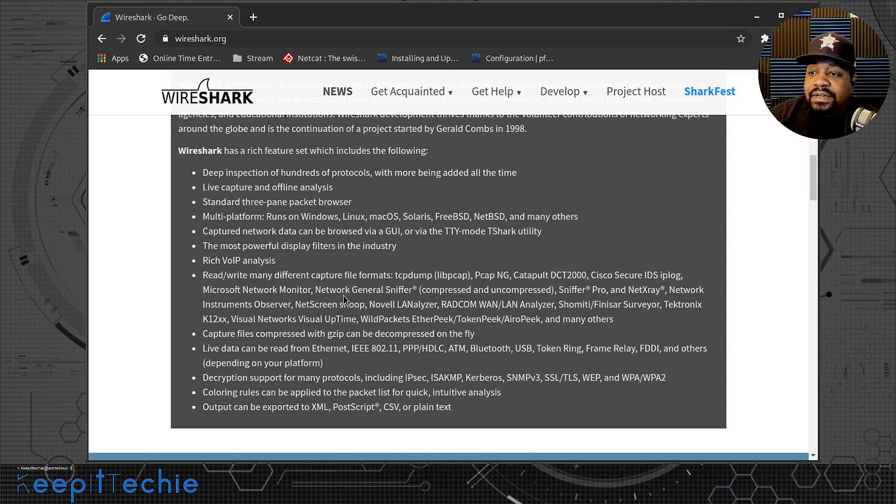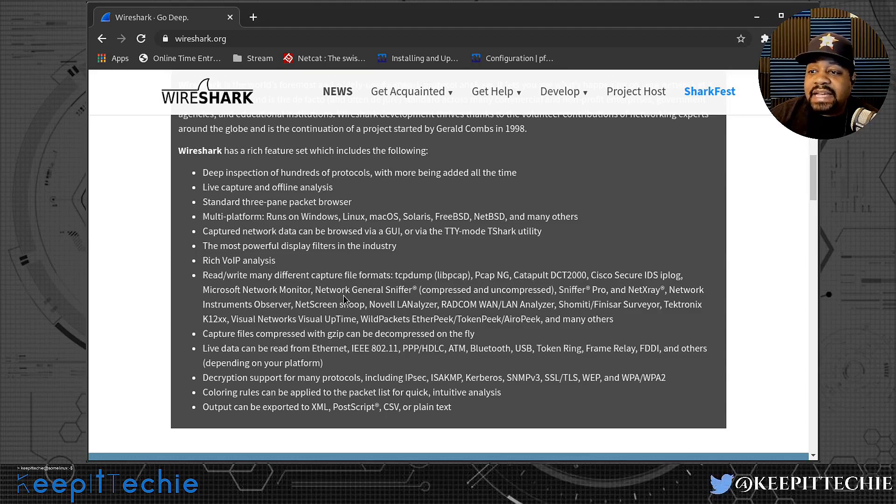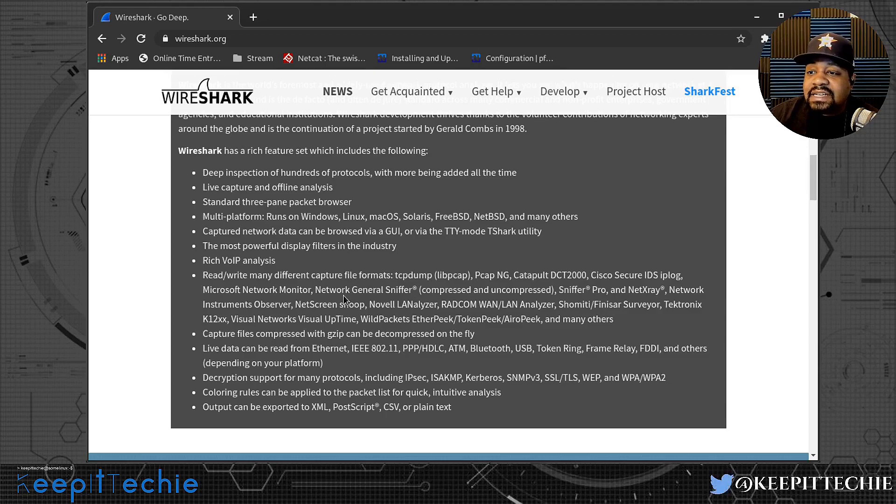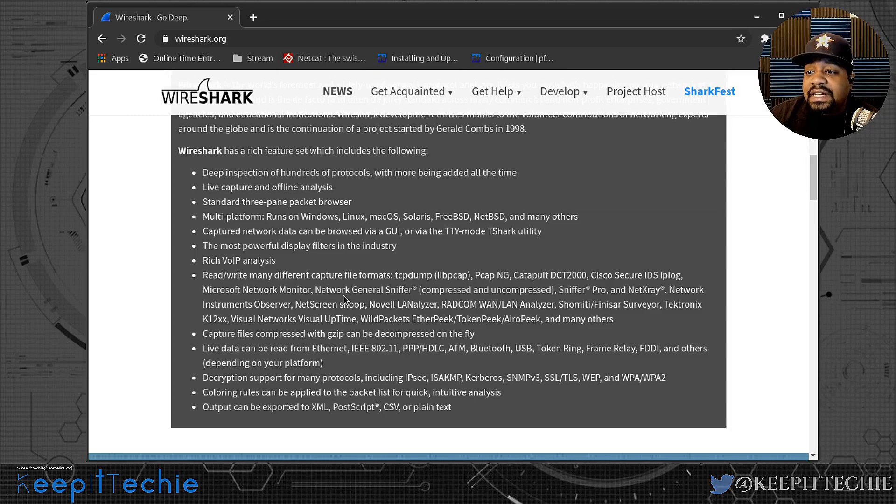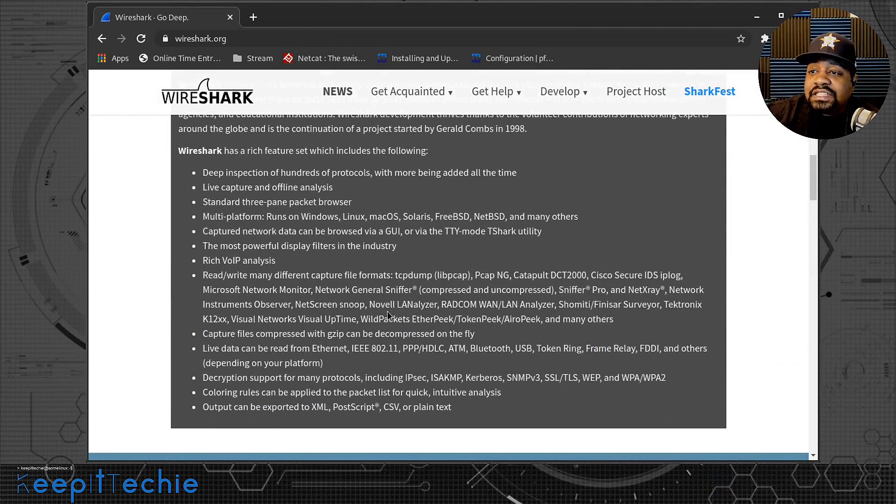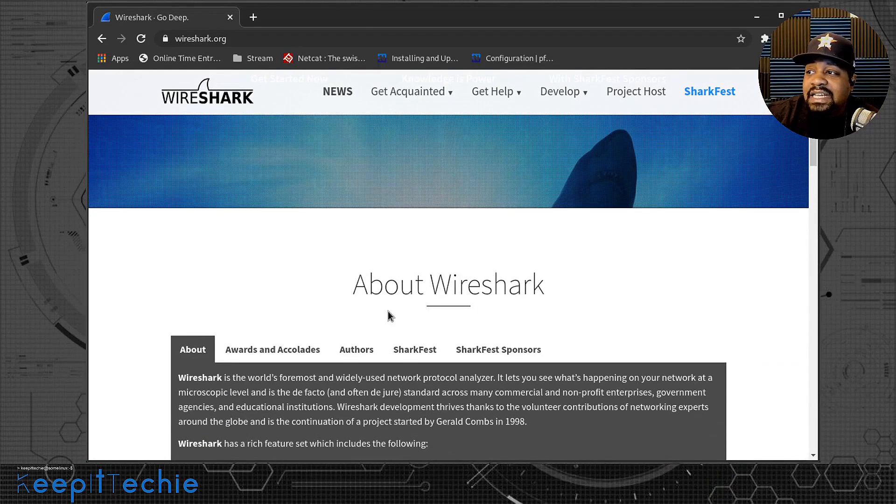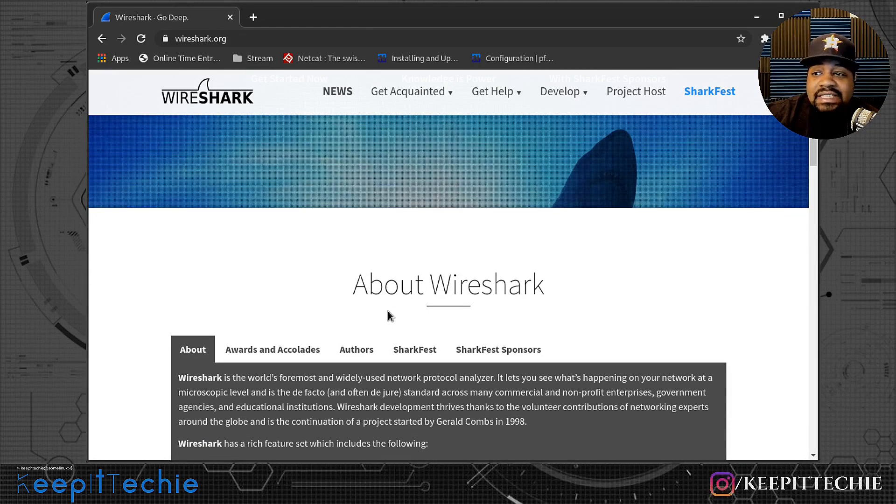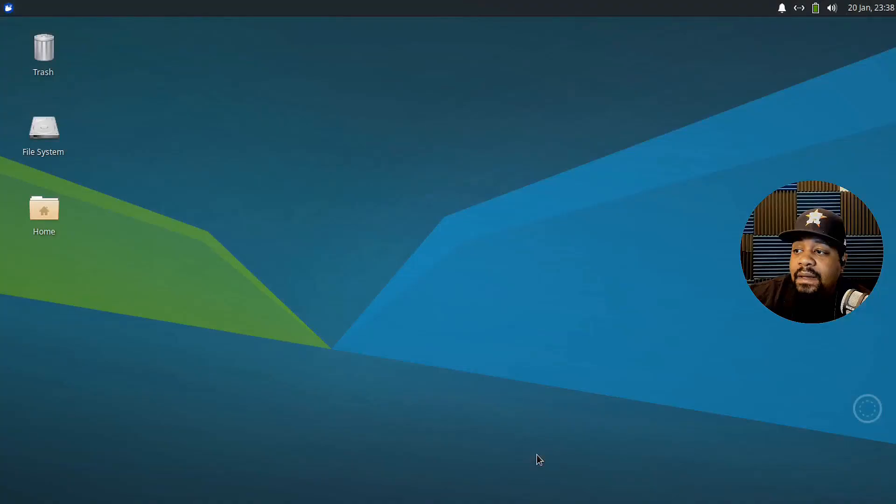And it says decryption support for many protocols. And it says coloring rules can be applied to packets list for quick intuitive analysis. And I'll show you guys that when we actually open it up. And then also it states output can be exported to XML, postscript, CSV and plain text. So that's pretty much all I wanted to read about it. Let's go down and get to the installation part, which I'll make that part quick. So let's get to that now.